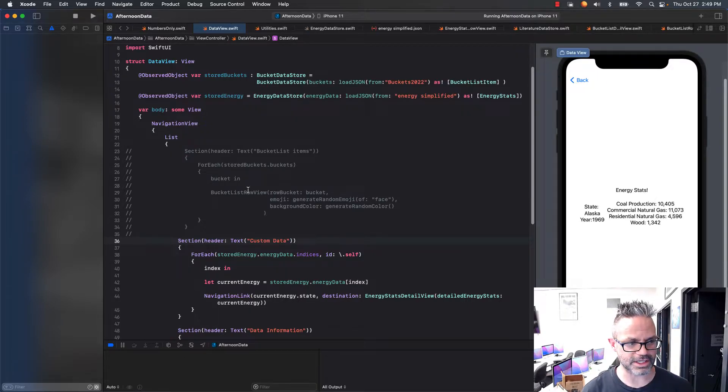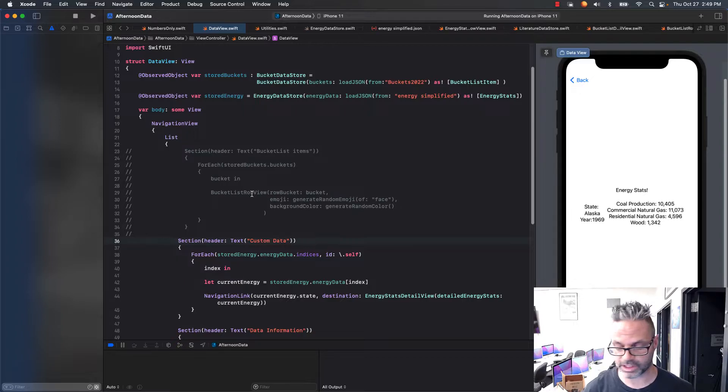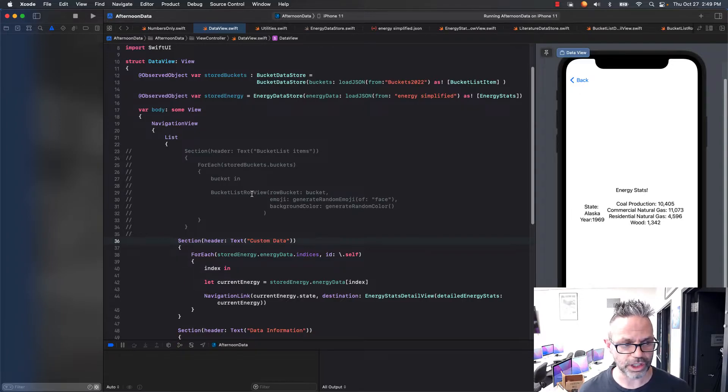But if I wrap it up inside a navigation view like this, so I have it here in my bucket list view, I can simply just load straight to it, and it's really quite easy.